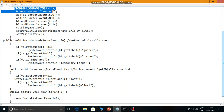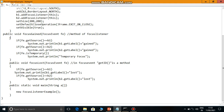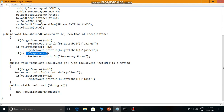Two buttons are added. Now as we can see, when the first button has focus, the second button has focus lost. When the second button gains focus, the first button has focus lost. In the focusGained method, see what is done. If b1 generated the event, b1's label is retrieved and a gain message is appended. If b2 had focus, b2's label is retrieved and a gain message is appended. And to check if the focus is temporary or permanent, the isTemporary() method is used. If it is temporary, a temporary focus message is printed.